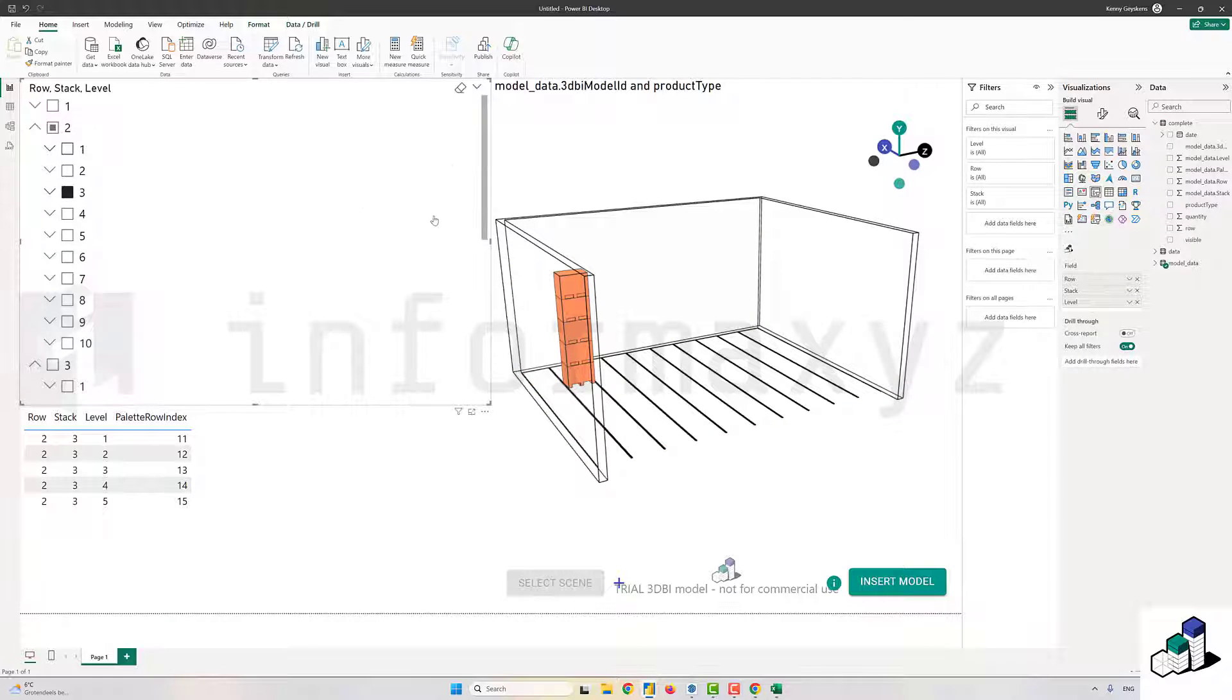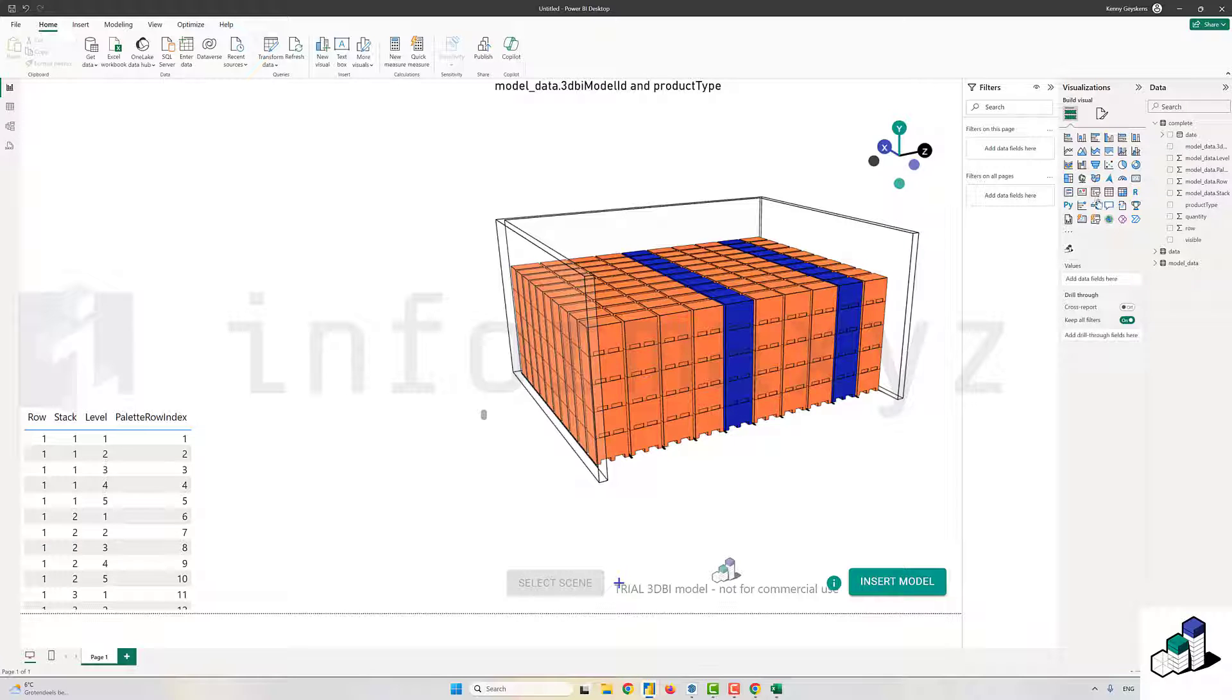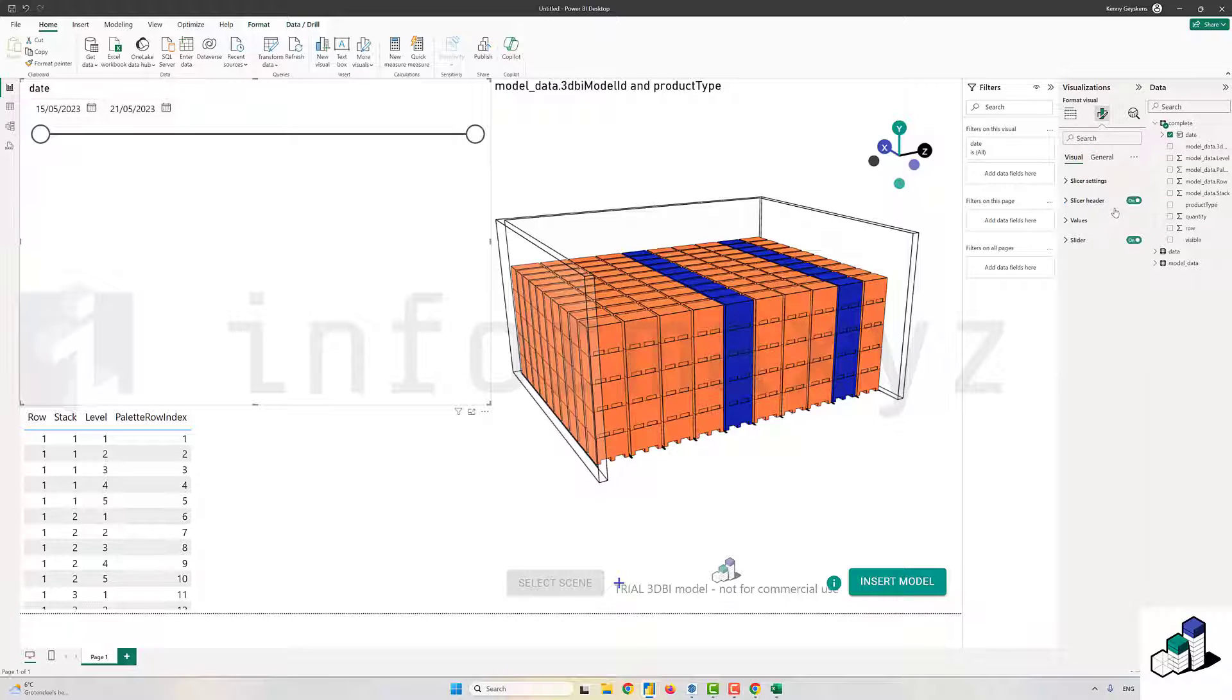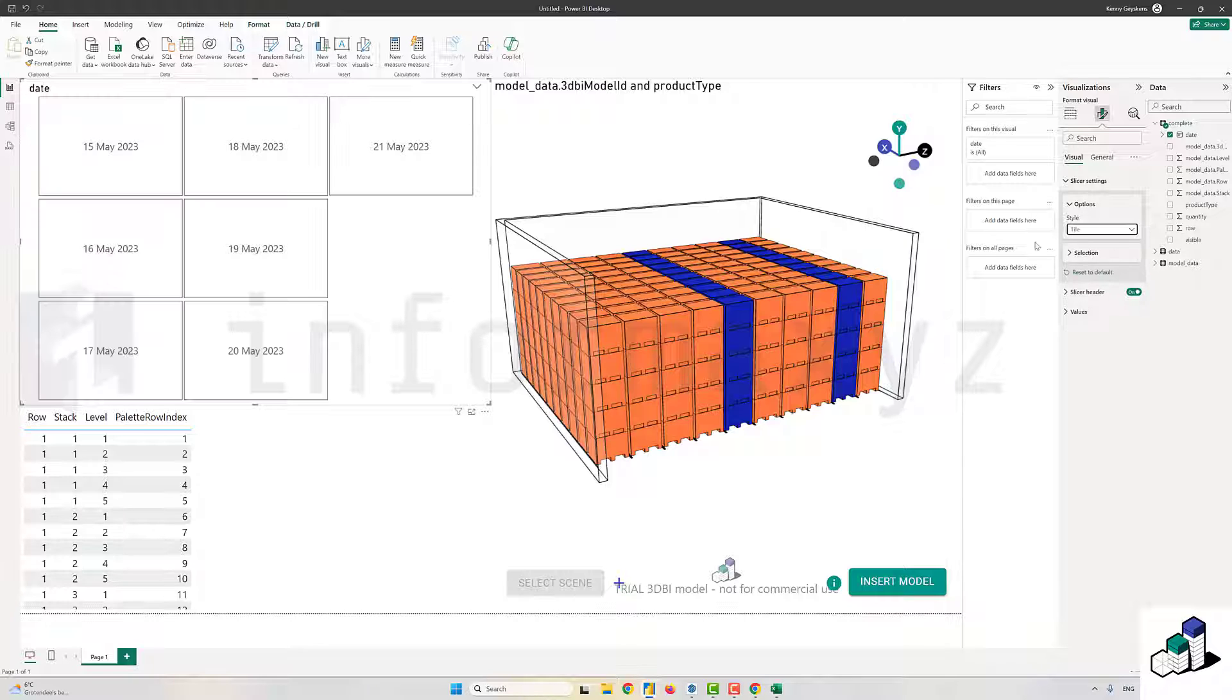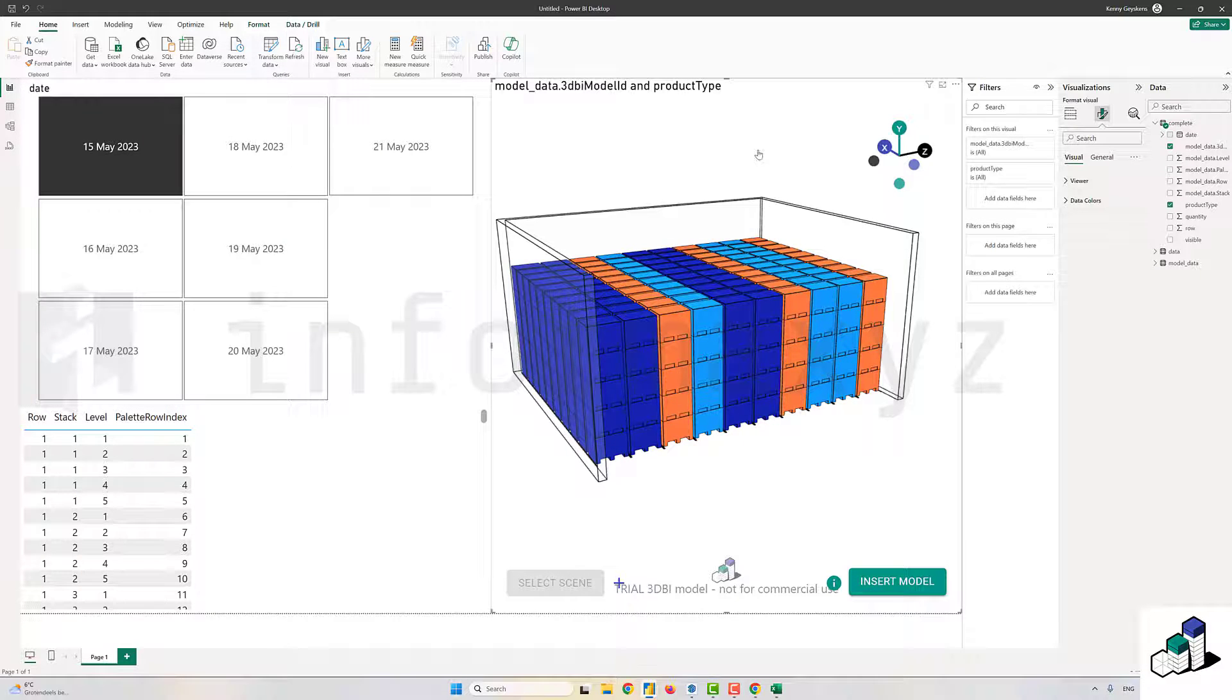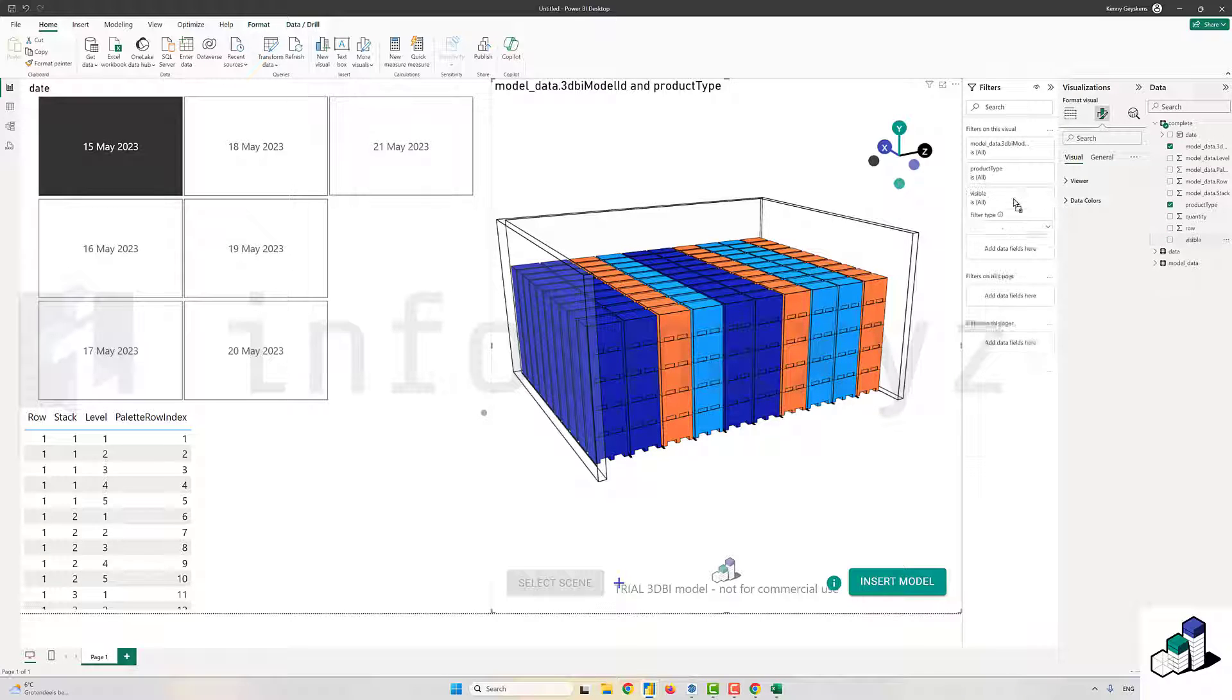Next, I'll change my slicer to become a slicer that allows me to slice my data per day. Now if I select on a specific day, you will see at least the colorization change. Now it's time to use that last column that we have added to our dataset to be used as a filter.